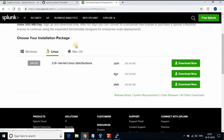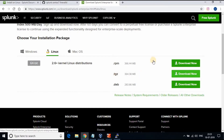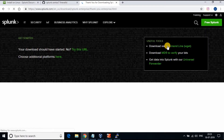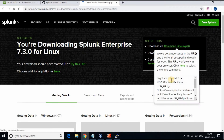Once you login, go to Linux and download the .tgz package. We don't need to download the actual package — click on 'Download via command line', then wget, and copy the wget command to download the Splunk package.